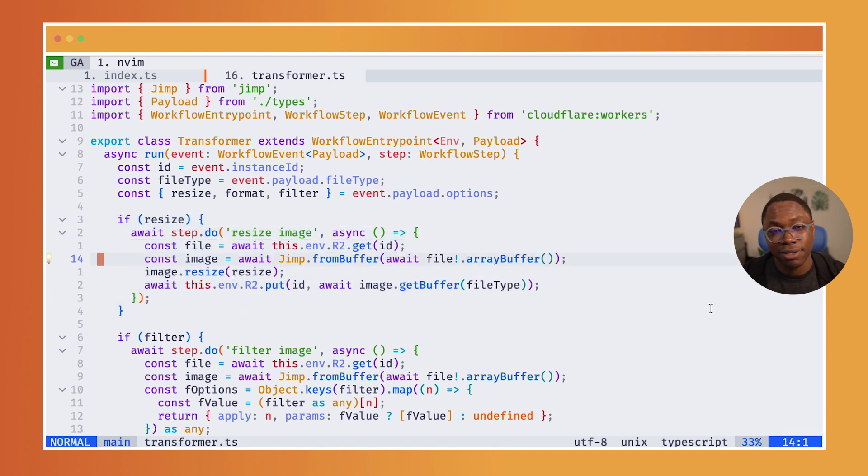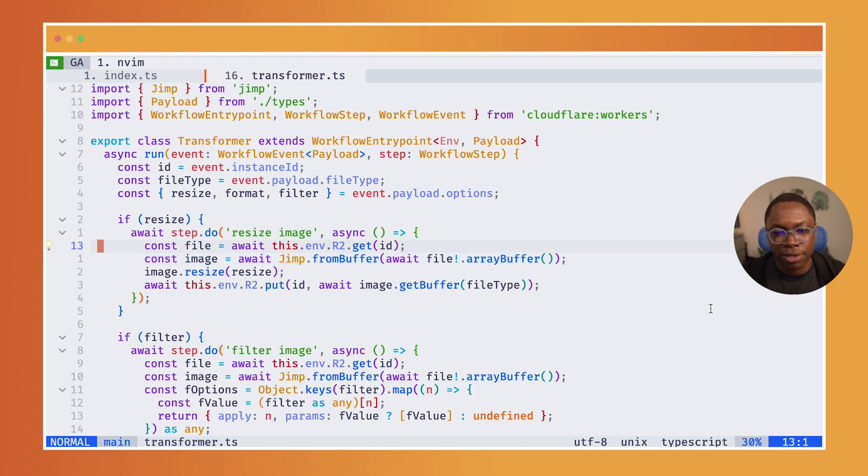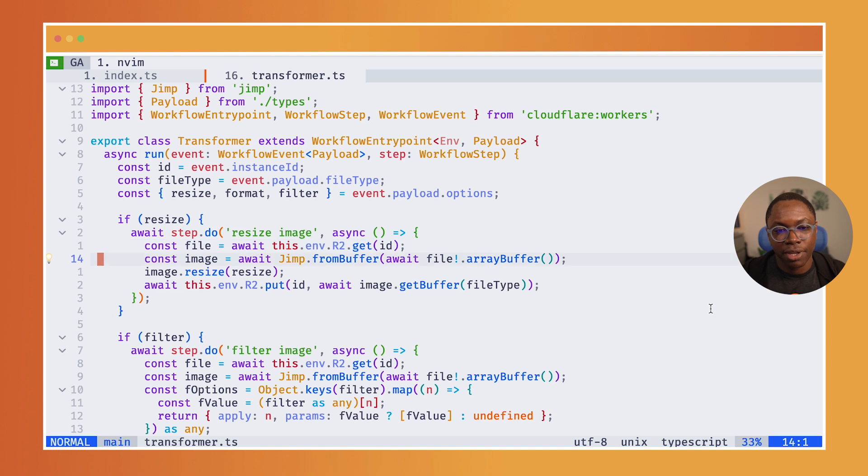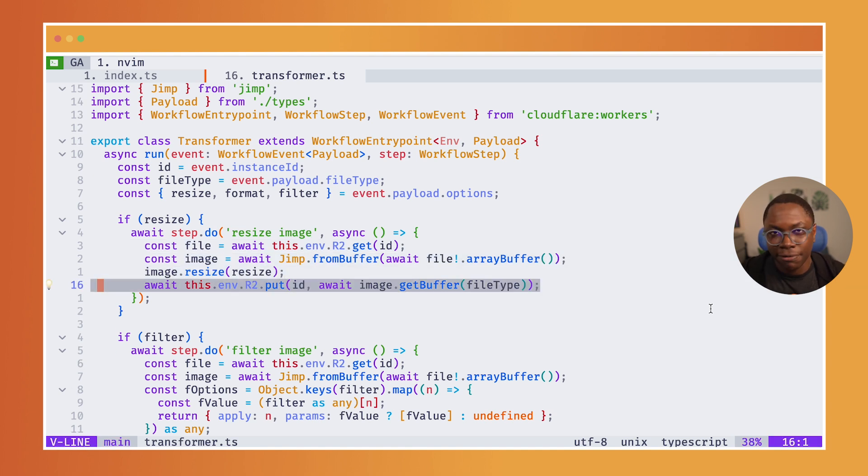And for the resize task, if the user actually selected, hey, I want this image to be resized, I'm going to run this workflow step. And what this step does is it fetches the file from R2, performs the transformation it needs to do on the file and puts the file back into R2.